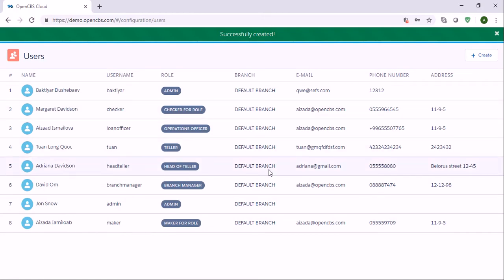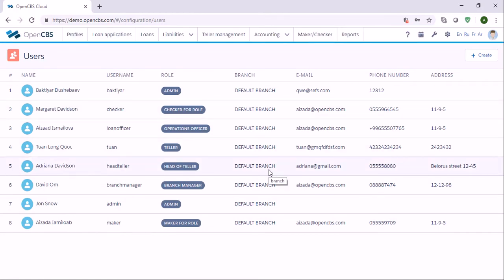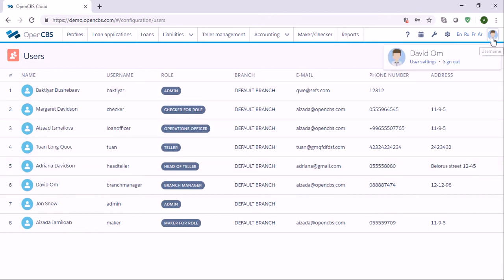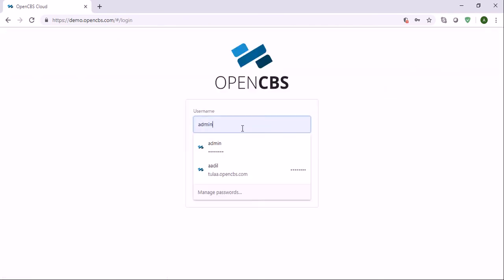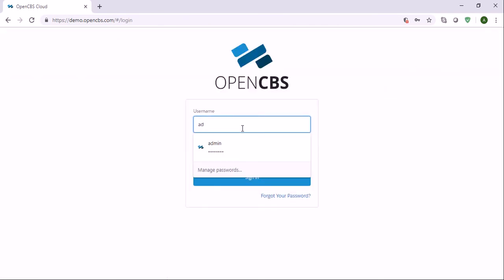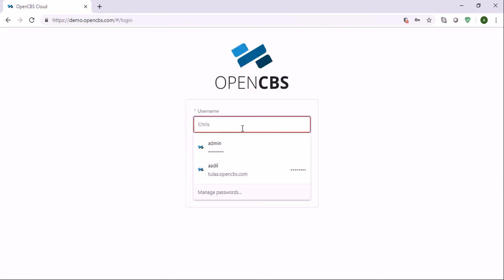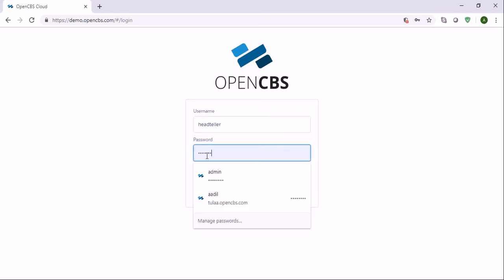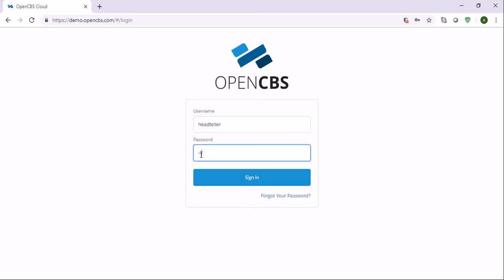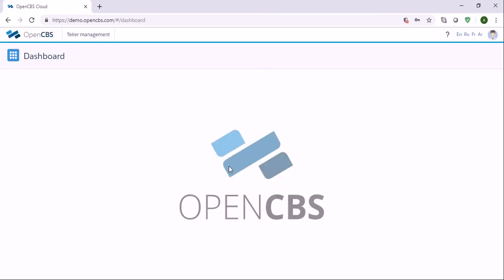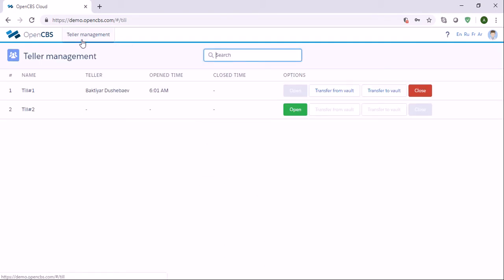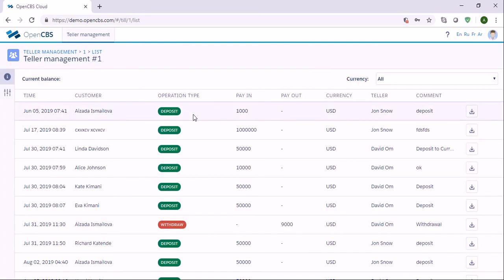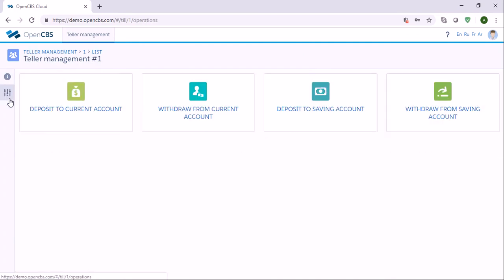This user will log in to the system as head of teller. So let me log in, select teller and enter this password. Now we see that this user is given access to teller management and can do everything which is related to the teller management.